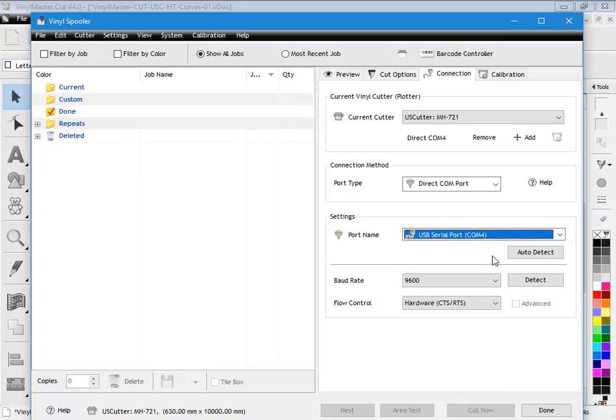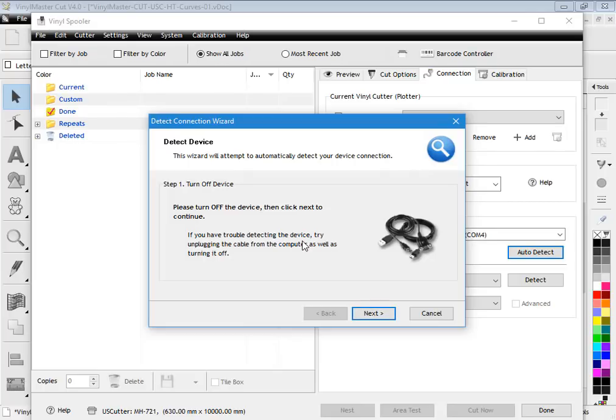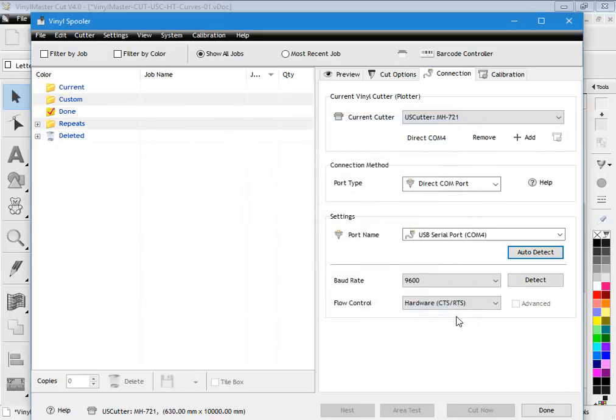Now if you're unsure you can always use auto detect and follow through those instructions. When you click on that, this window comes up. You just basically follow through the instructions directly. Do what it says: turn off the device, next, next, next, and so on. And it will detect what port the cutter is on.